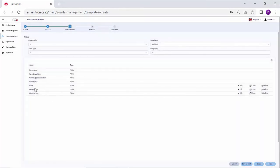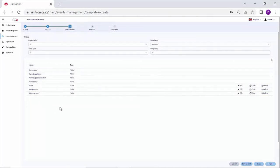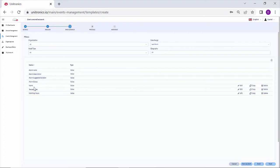Now the name, the temperature, and the working hours will be available in the email body. This information is dynamic. Right now we only have one asset, but if we had many assets and we were triggering the event based on asset type, this information would be dynamic and based on the asset. For the alarm, it would pull the name, temperature, and working hours of that asset.